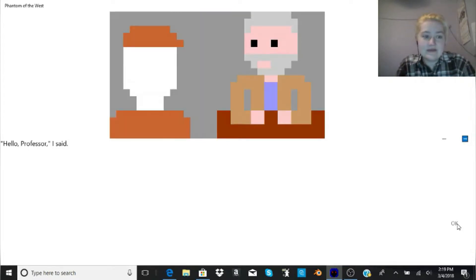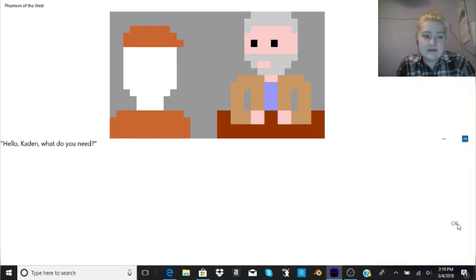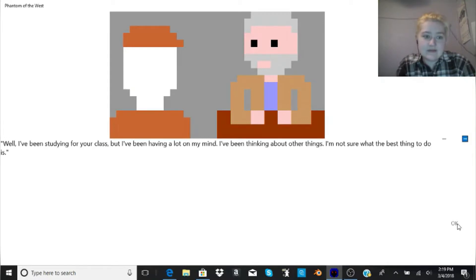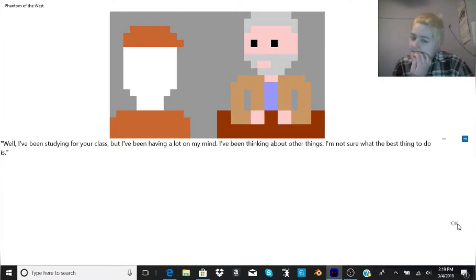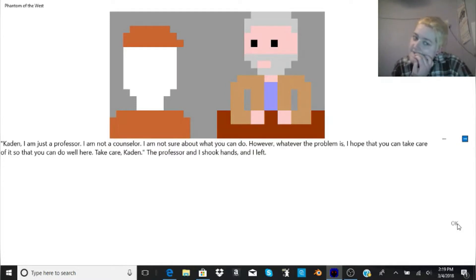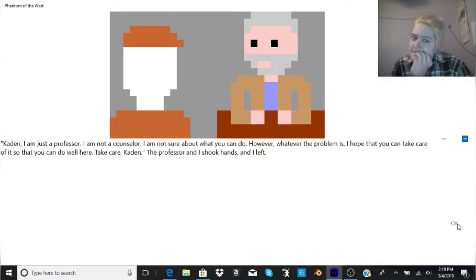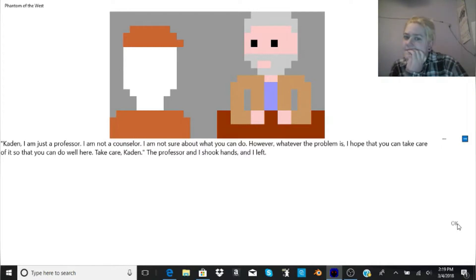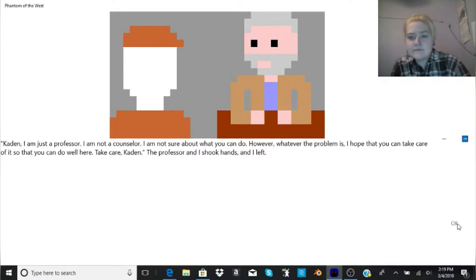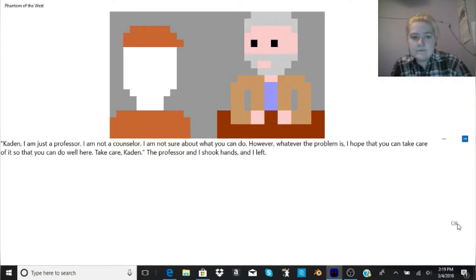Everyone else is looking like a freaking palm tree from Minecraft. After class, I walked to Professor Arvind's office to see him. I can see what the person meant by horrible graphics. But I mean, it's just art made on a computer. You could tell. Hello, Professor. I said. Hello, Caden. What do you need? Well, I've been studying for your class. But I've been having a lot on my mind. I've been thinking about other things. I'm not sure what the best thing to do is.